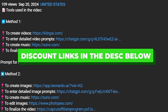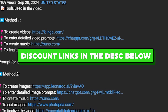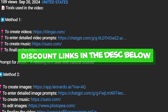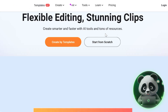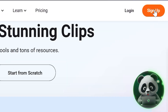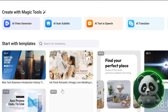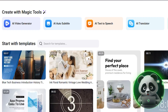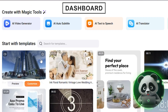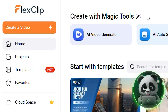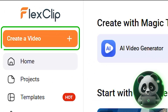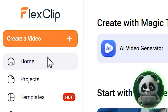You'll find links to all the exclusive discounts in the description below. First, head to the FlexClip website and sign up for an account. Once you've signed up, you'll be taken to the FlexClip dashboard. You'll notice a button that says Create a Video.